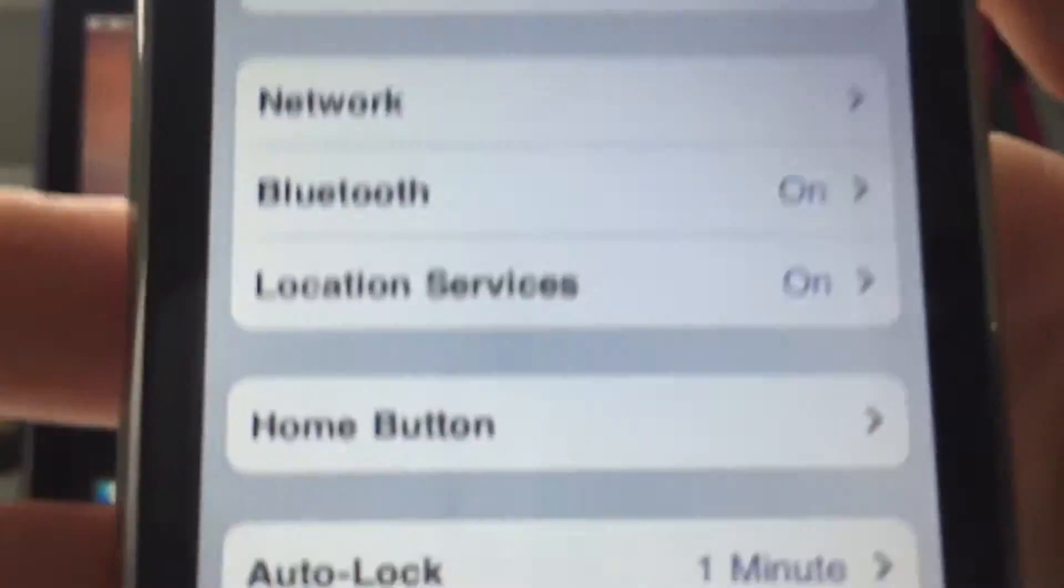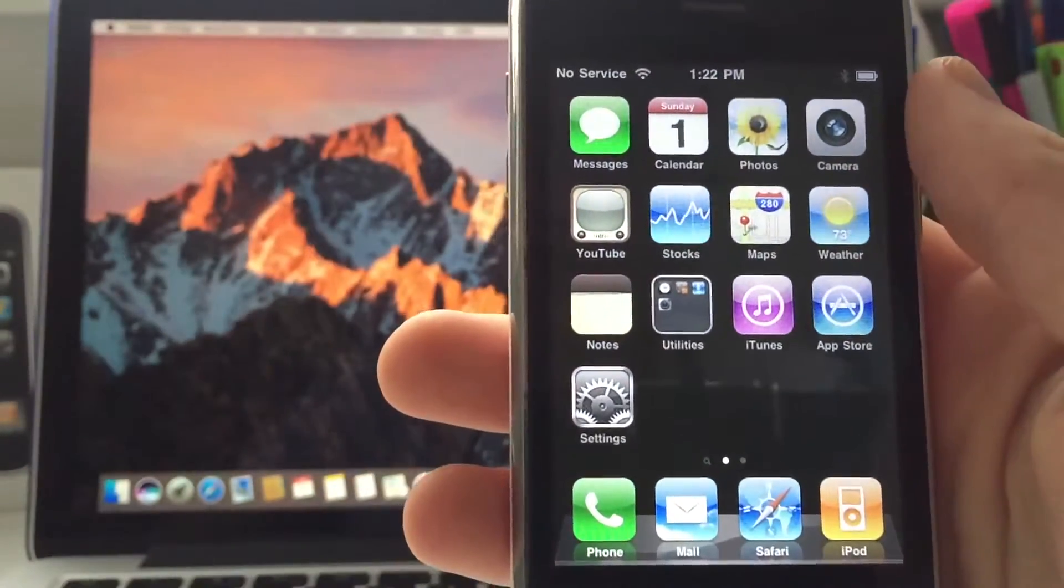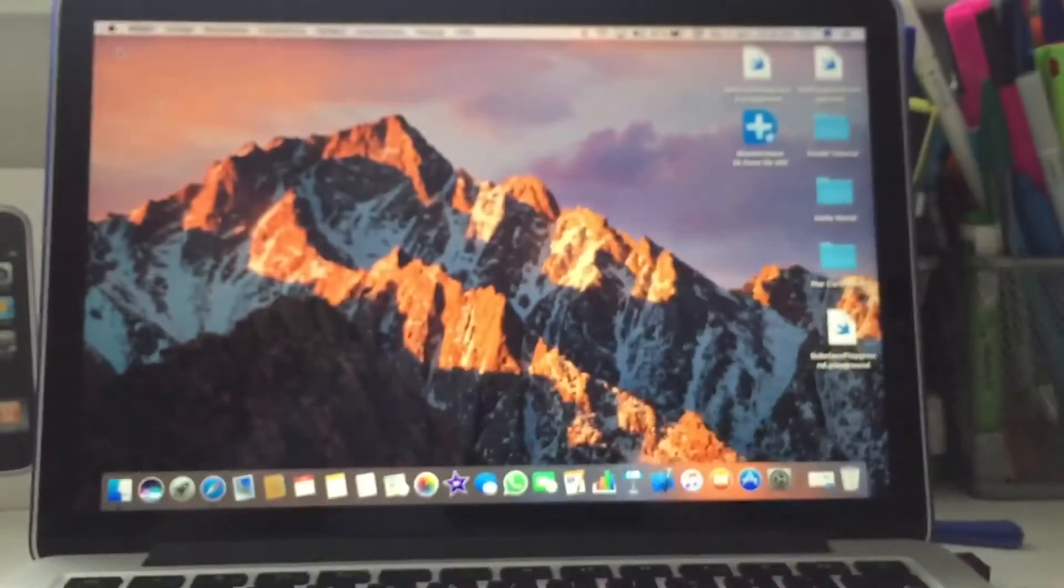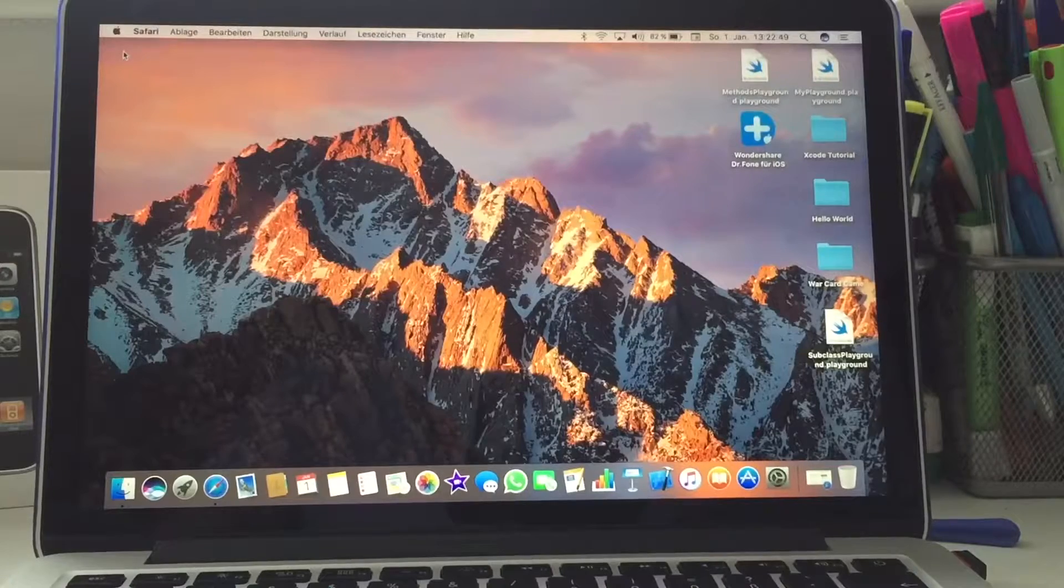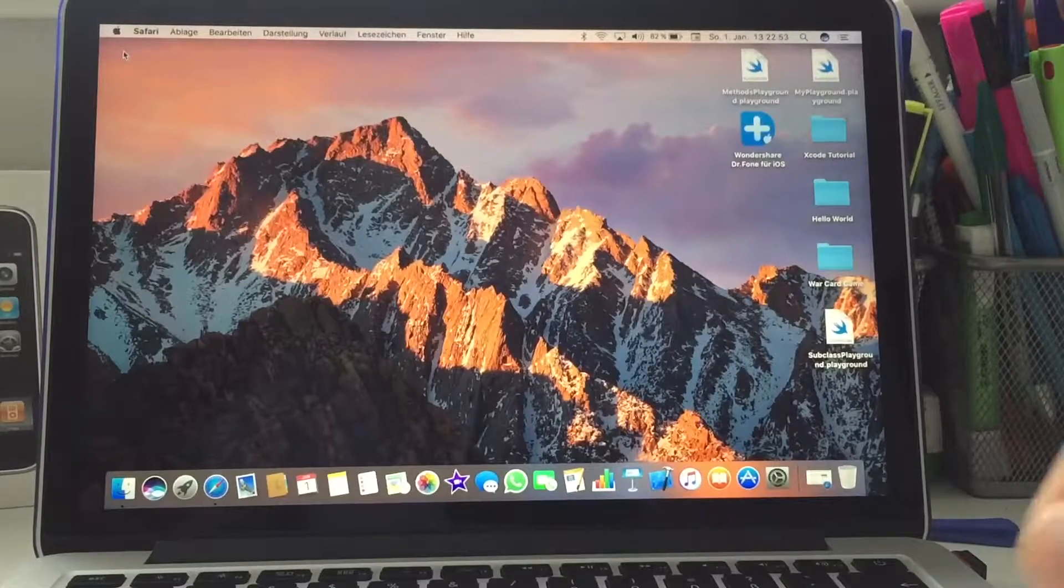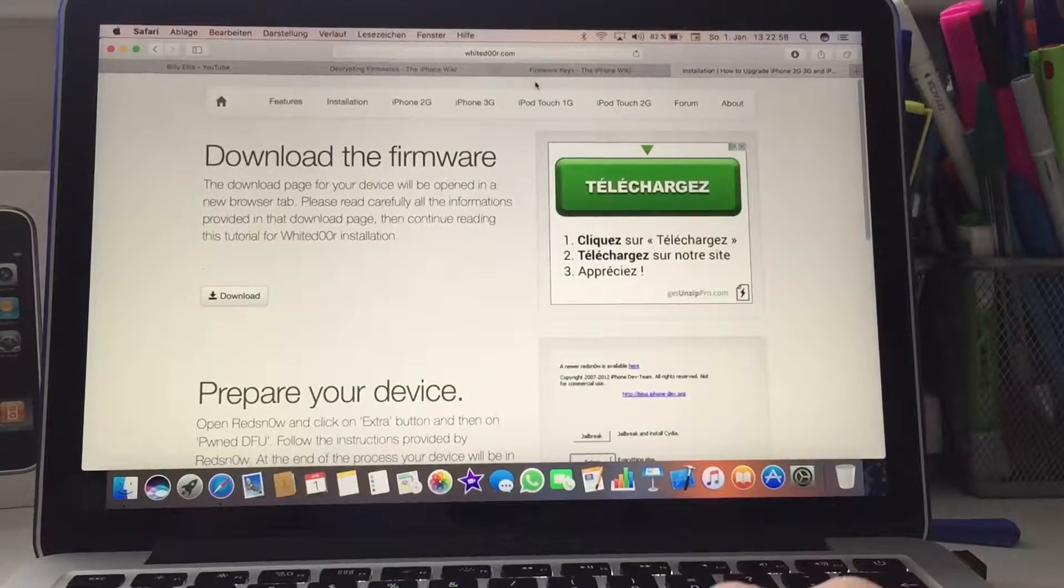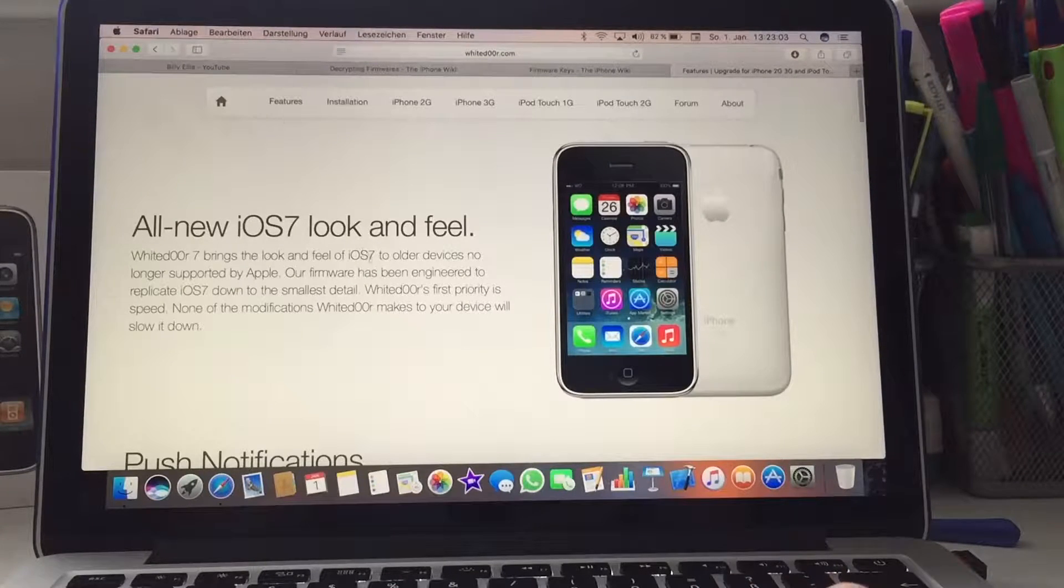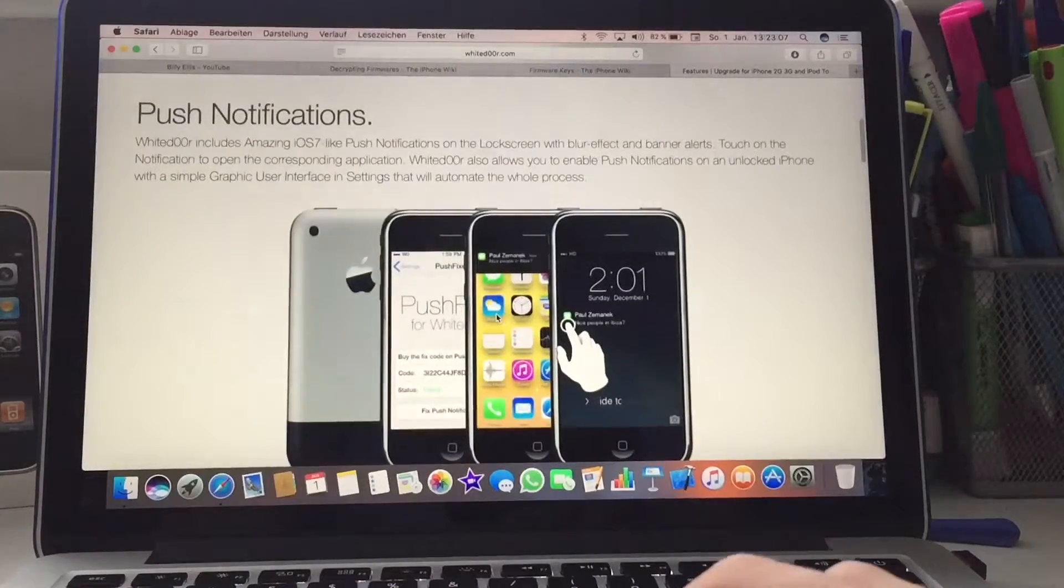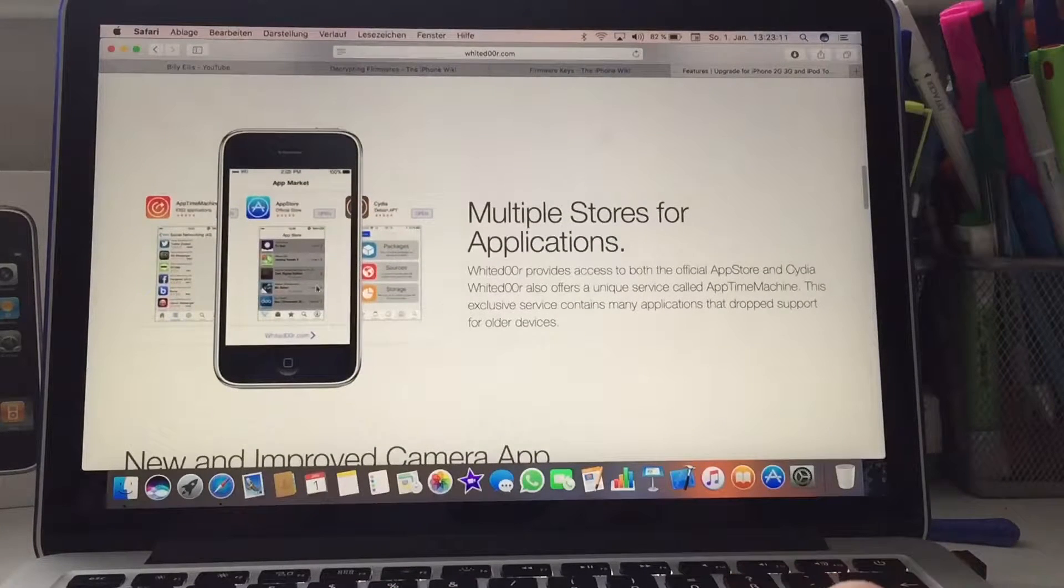What you need is basically a computer or a Mac. As you can see here, I'm on my Mac. What you need to do is go to Safari. Here I'm on the WhiteDoor site. If you just look at the features, it's an all new iOS 7 look and feel.